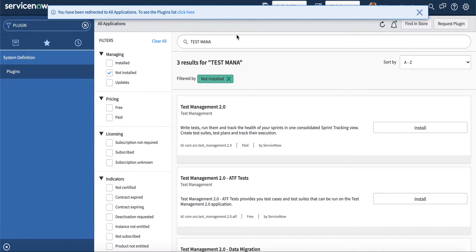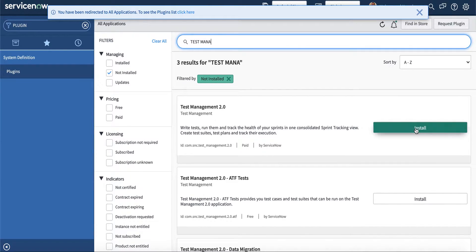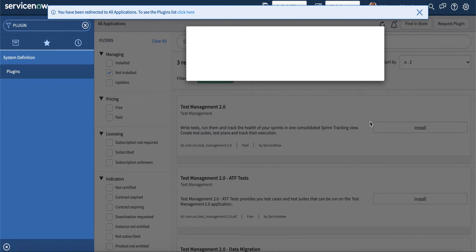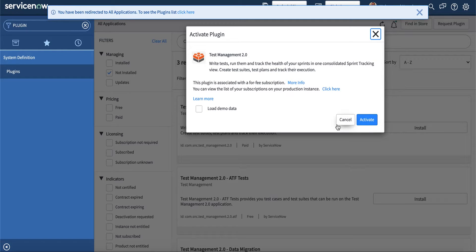The next thing we need to install is Test Management 2.0. Once we install Agile 2.0, we'll also need to install Test Management 2.0, where we can write tests, track the health of the sprints, and more. I'm going to go ahead and run Test Management 2.0 and once we install it, we can explore some of the functionalities.